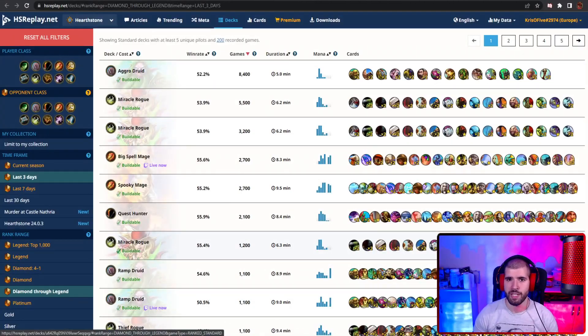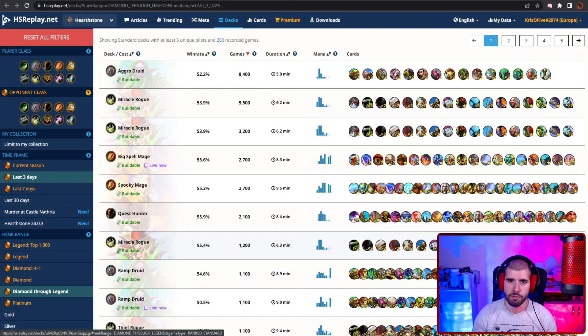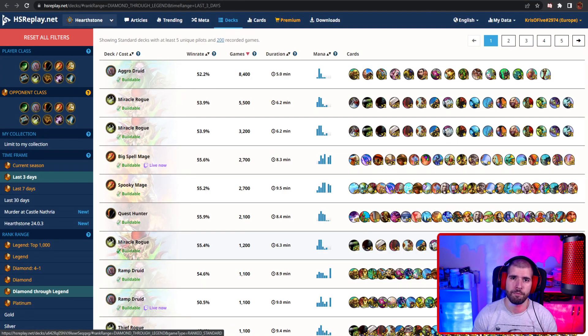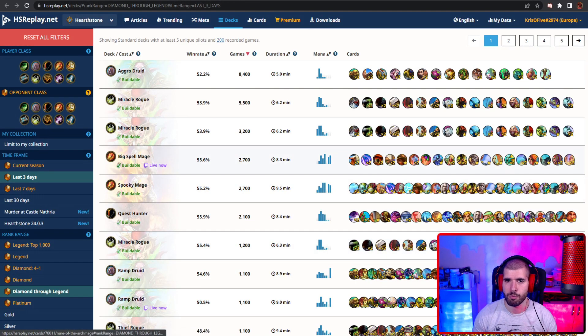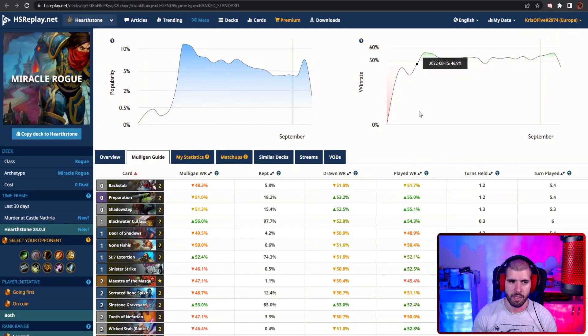Like I said, we should be getting some nerfs really soon, so be careful crafting anything if you're short on dust, but still, let's see what the best performers are for now.